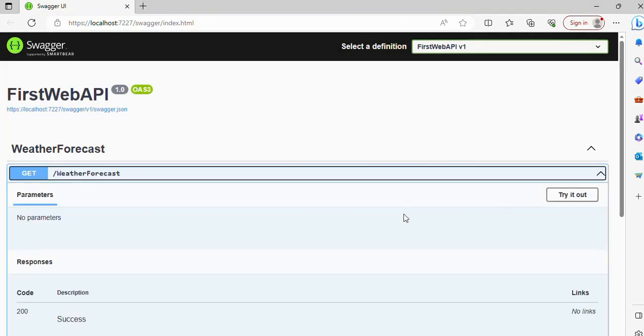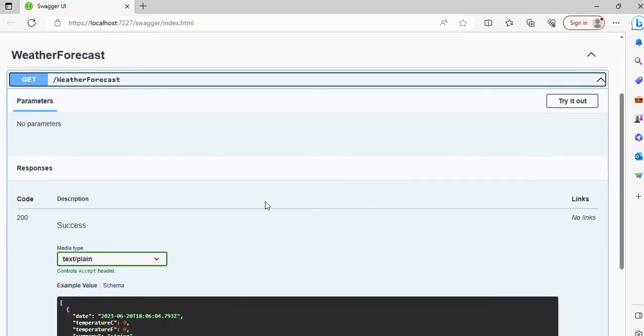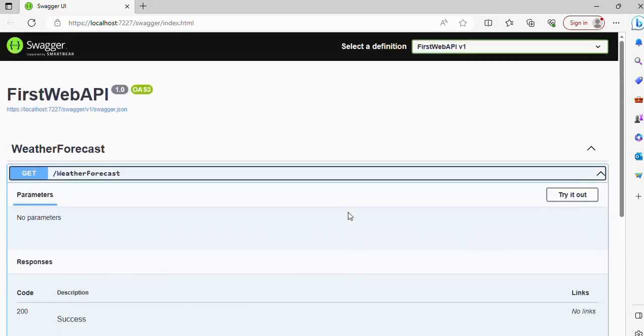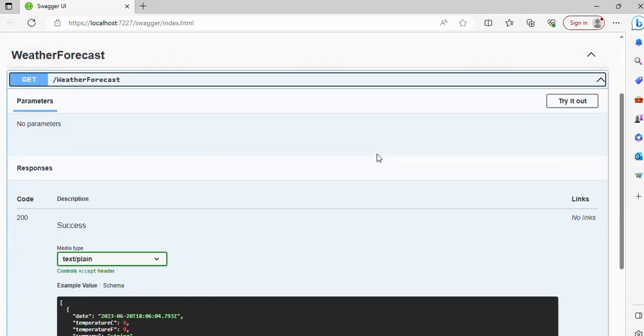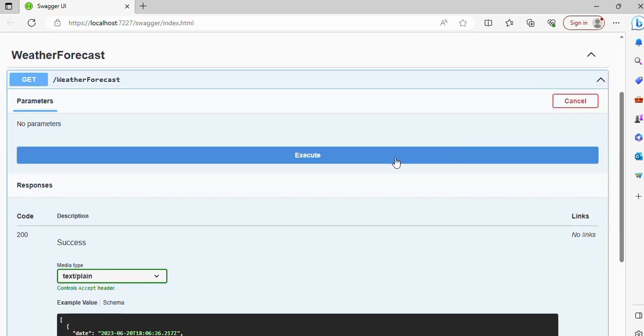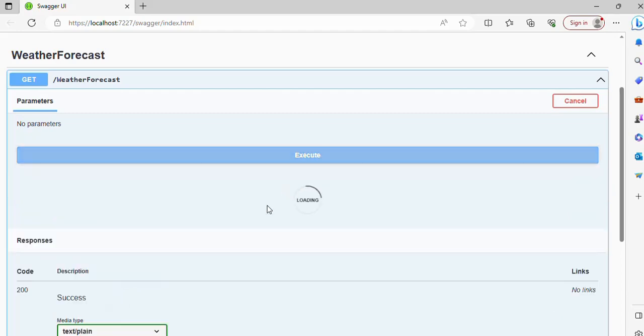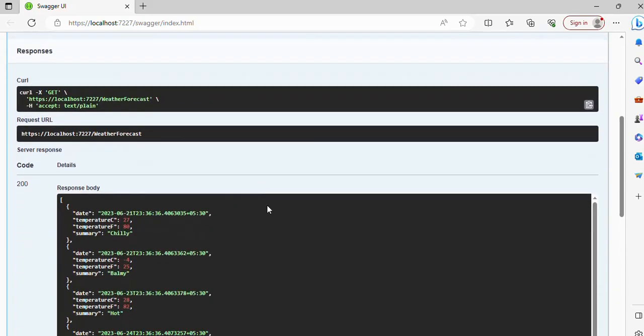the down arrow and we can see what all parameters are required for the API and how we can test it. So this is the UI which Swagger is providing to test the API, whether the API is working correctly or not. So now we can have this button, Try It Out. Click on it and you will see that Execute button. So just click on it and you will see